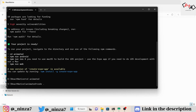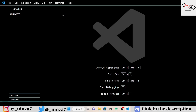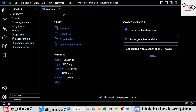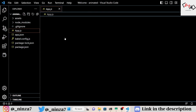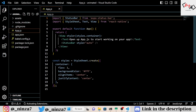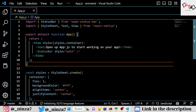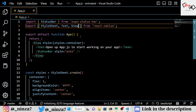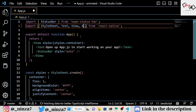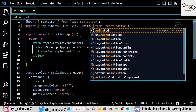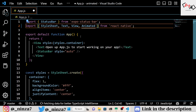For this project, we don't need any external libraries, so there's no need to install anything. Just import a few components from the React Native library. You can see the code for this on your screen.